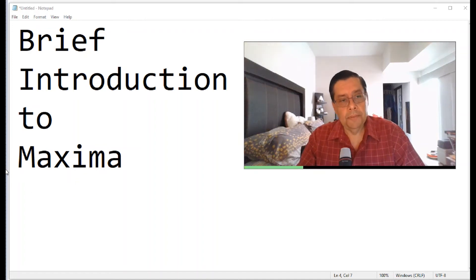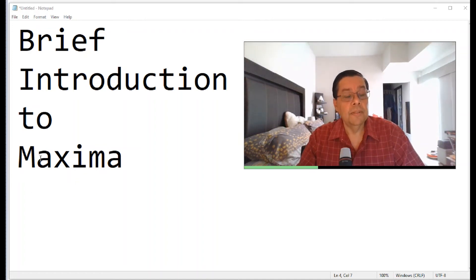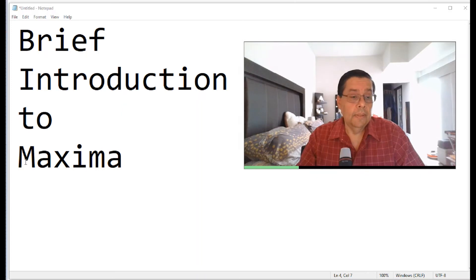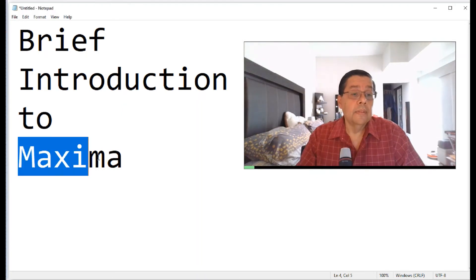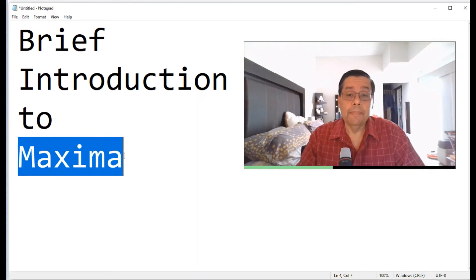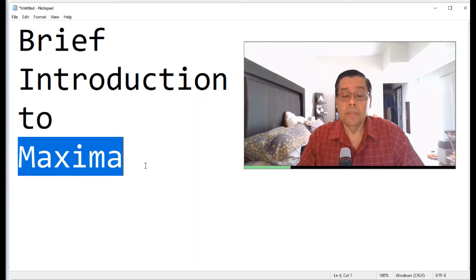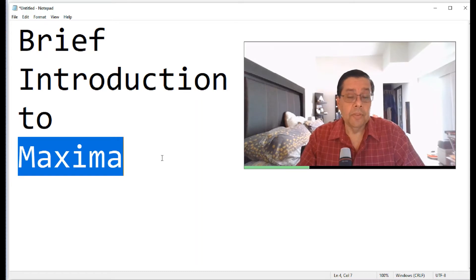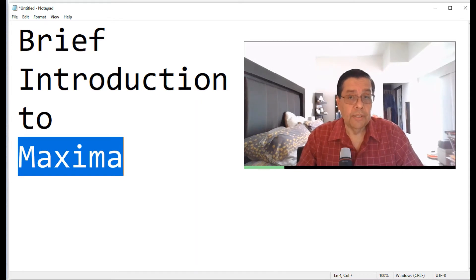In this video, we're going to do a brief introduction to the software Maxima. It's a symbolic mathematical software that could be very useful for solving problems in engineering and science.